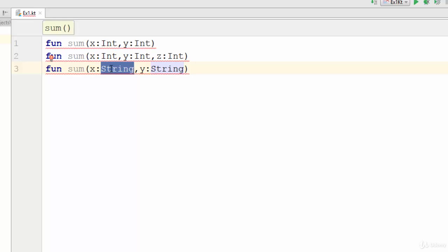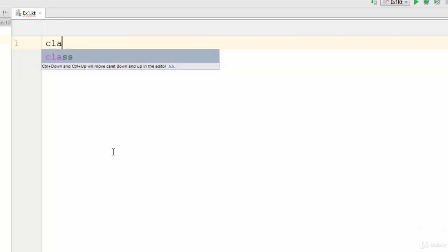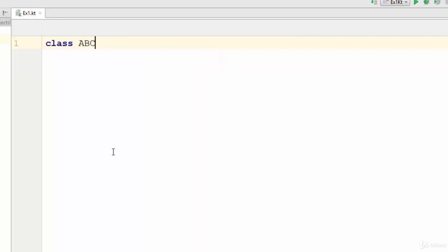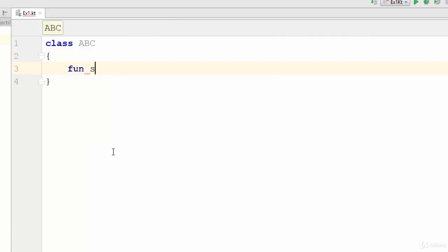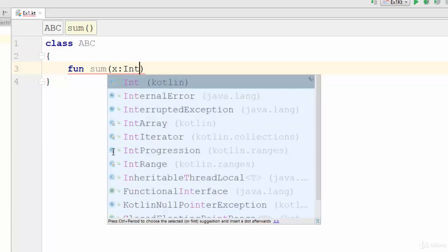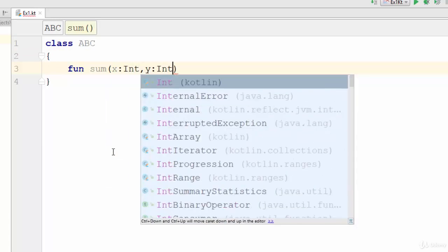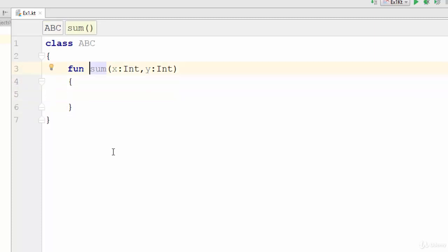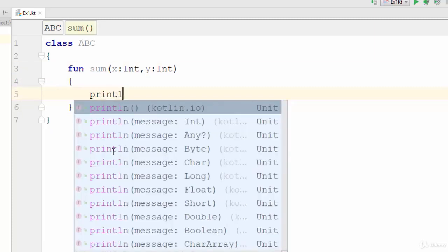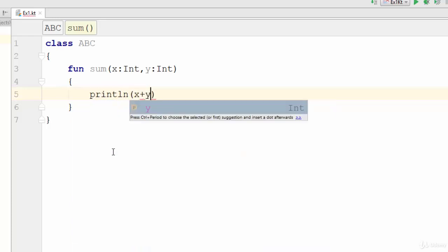So let's try an example of how we can use overloading in Kotlin. Let's suppose that we have a class called ABC with a function sum. This function sum has two parameters X as an integer and Y as an integer, and the first one prints X plus Y.